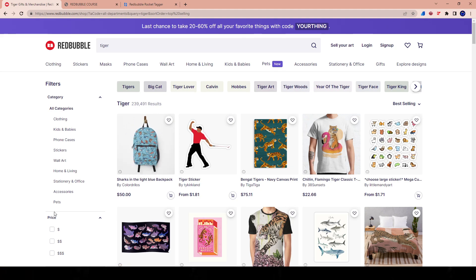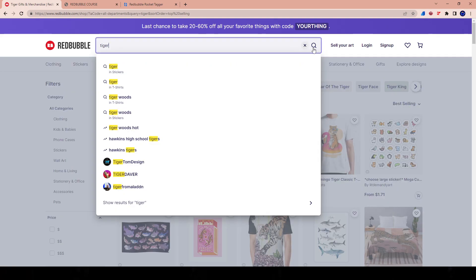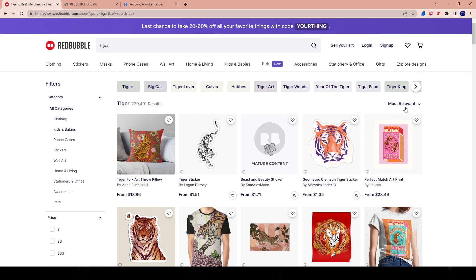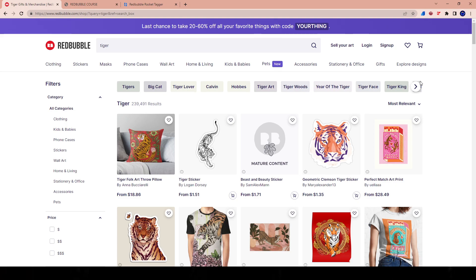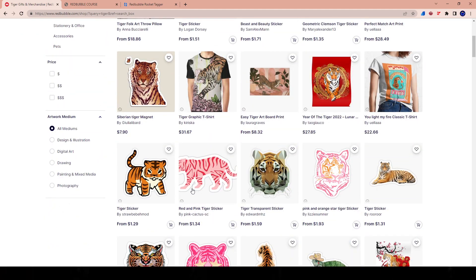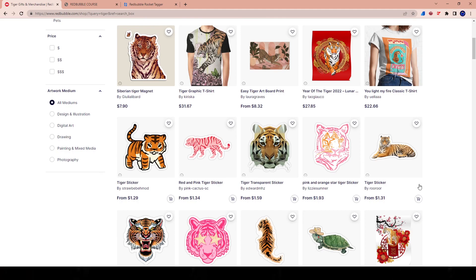The way Redbubble works by default is through relevancy. When you type in a keyword, the filter is set to 'most relevant' by default — Redbubble knows what sells the most and shows it under that same keyword search because of tags. This is the inherent flaw within the Redbubble system. We want to show up as the most relevant designs. If our design shows up as the default most-relevant view, we have a better chance to make money.